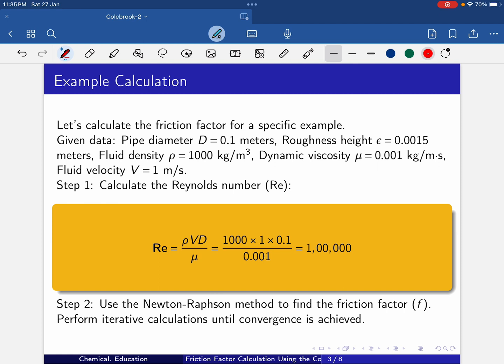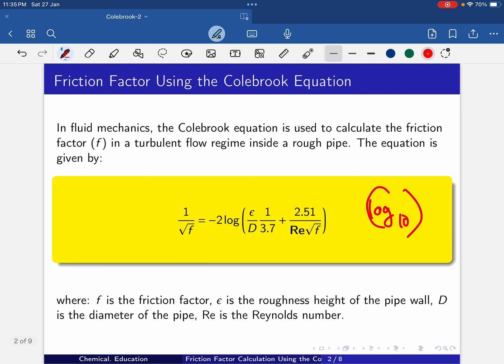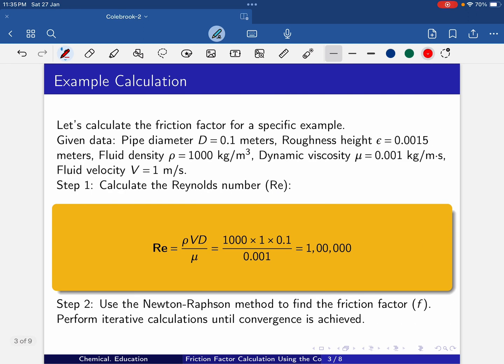Step 1: calculate the Reynolds number, because this equation requires the Reynolds number. Reynolds number Re = ρvd/μ. So ρ = 1000 kg/m³, v = 1 m/s, d = 0.1, and μ = 0.001. If you plug in and do the calculation, you will get Reynolds number = 100,000.